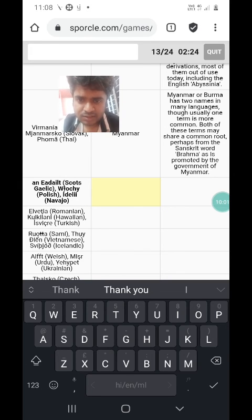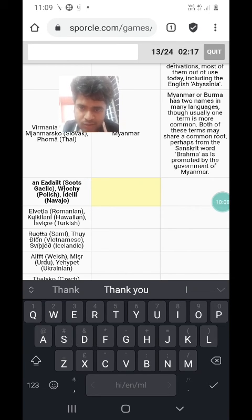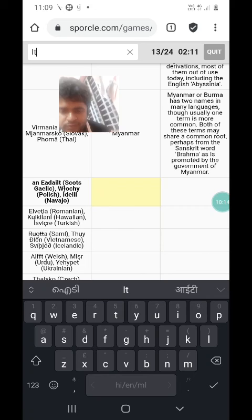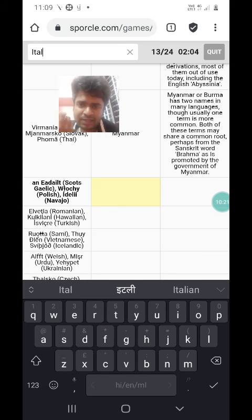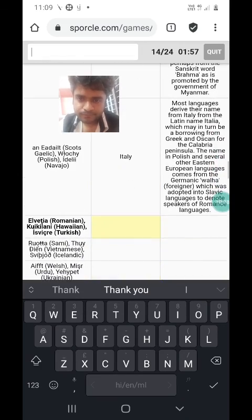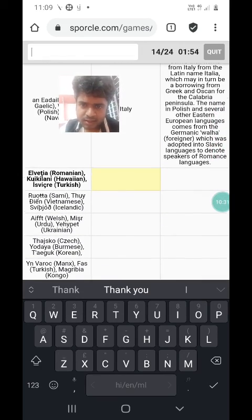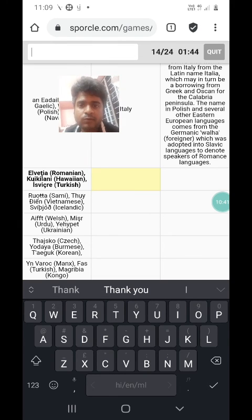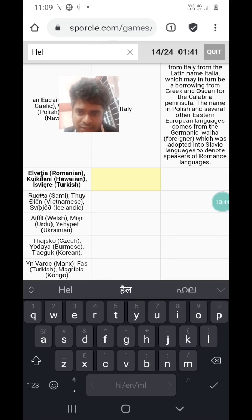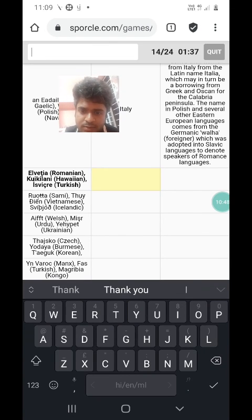The next one is An Eadailt in Scots, Włochy in Polish, and Italy in Navajo. Italy in Navajo is Italy in English, and Włochy in Polish is also Italy. Włochy is interesting because Vlachs are another name for Romanians, who speak a language related to Italian and are found in Eastern Europe as neighbours of the Poles. Then Helvetia in Romanian, Kuikilani in Hawaiian, and İsviçre in Turkish. Helvetia sounds like the Latin Helvetica for Switzerland, and İsviçre sounds like Swiss — so this is Switzerland.